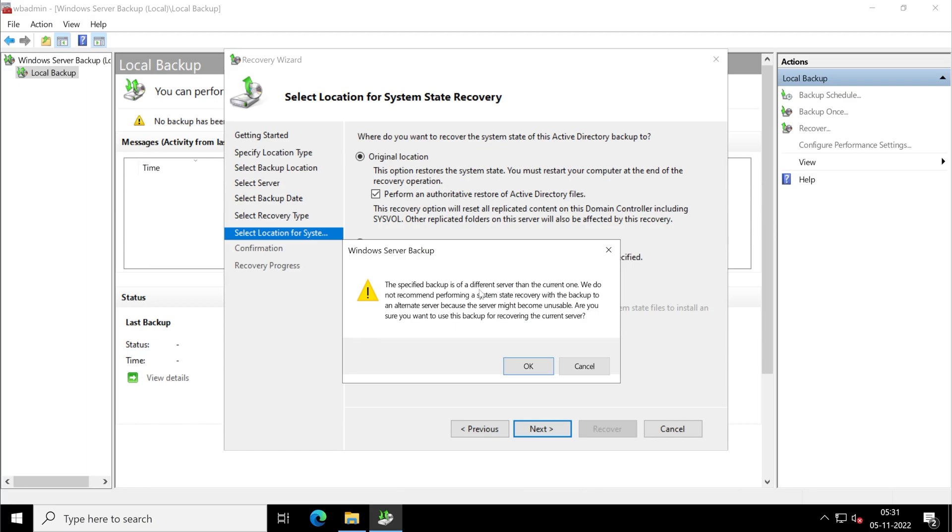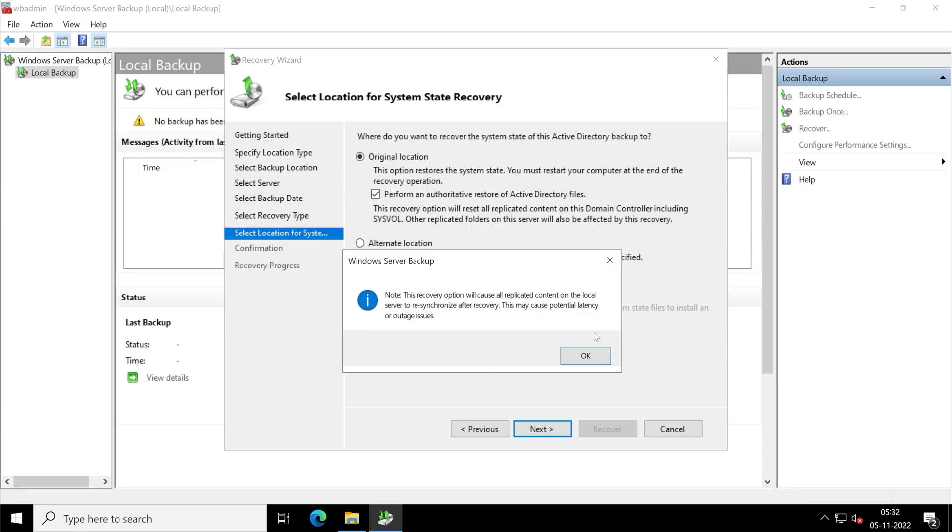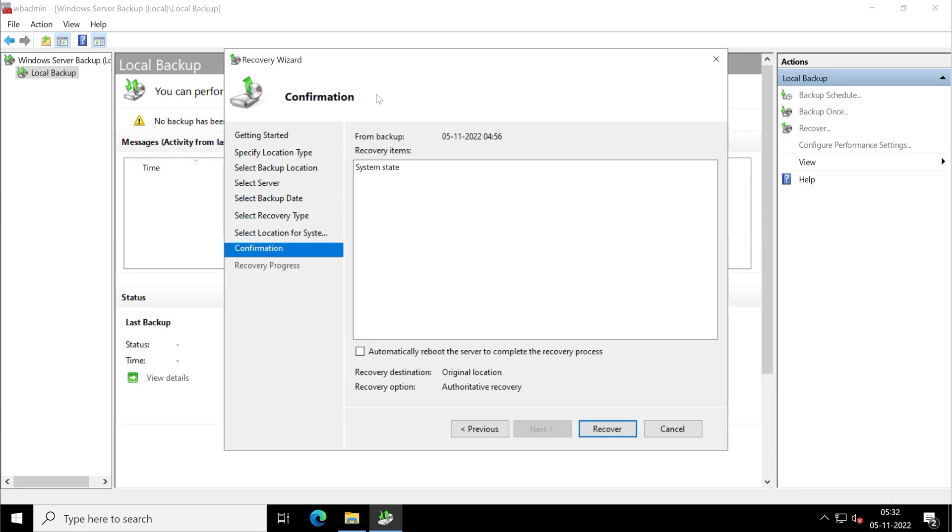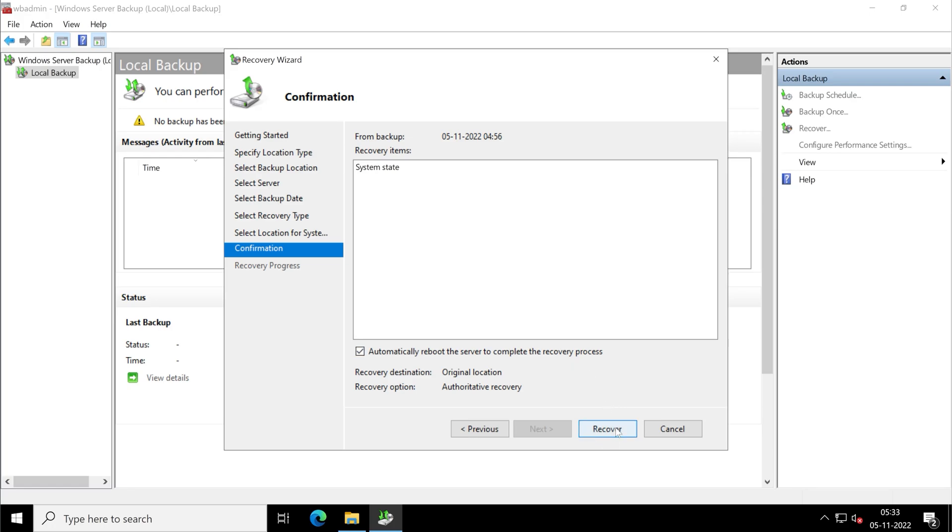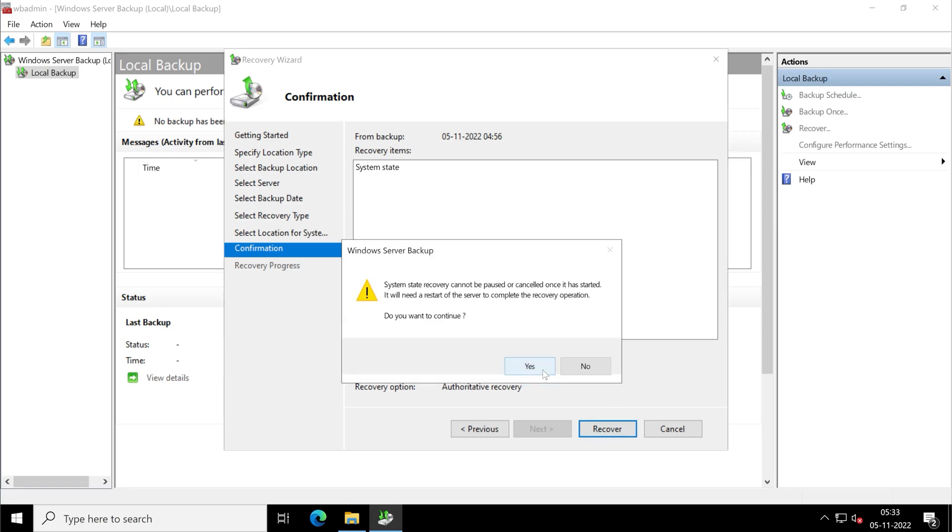The specified backup is of a different server than the current one. Ignore this, you just have to click on OK. In under the confirmation, review your settings, like what are the things you want to restore. So my system state is correct. Tick mark this box which is automatically reboot the server to complete the recovery process, because reboot is very much mandatory. Now click on recover button. Click on yes to continue.